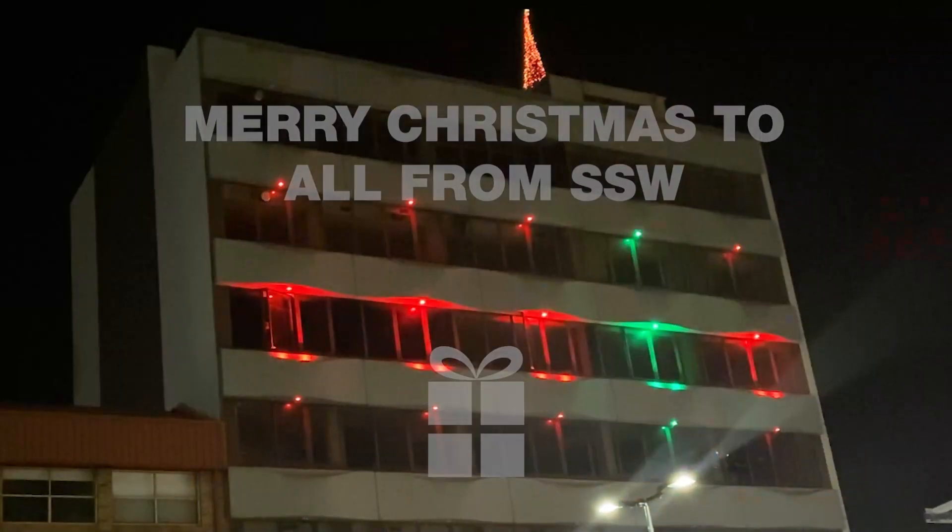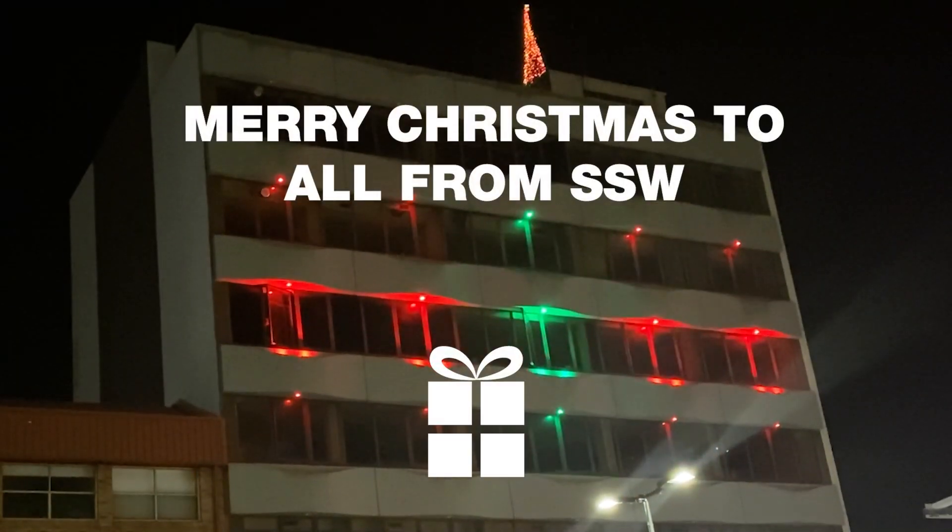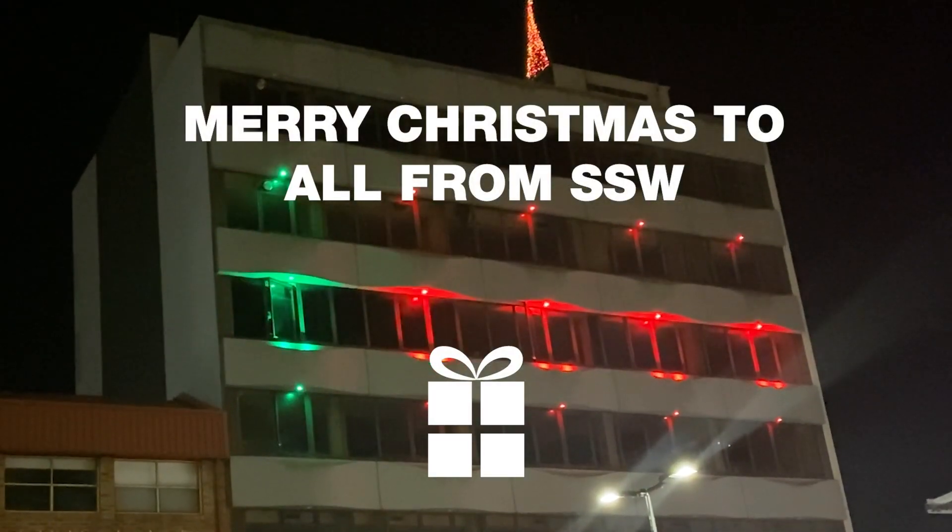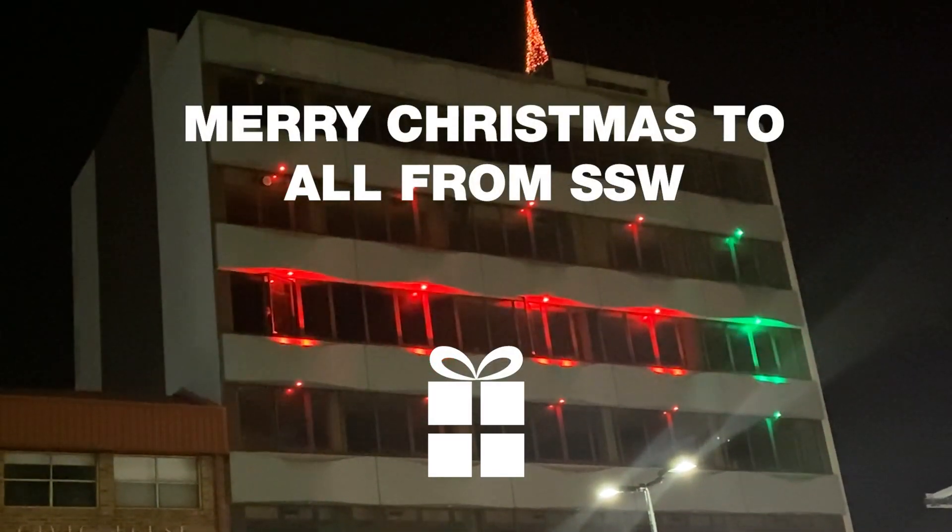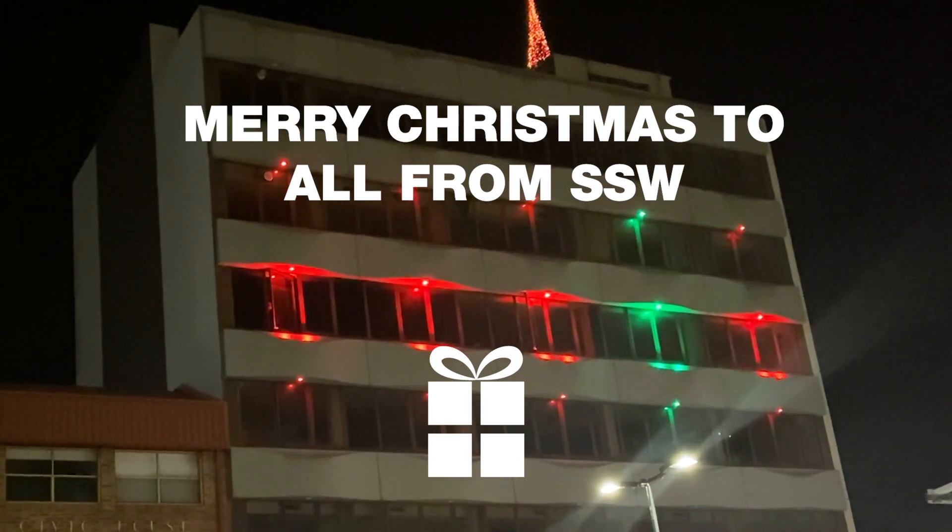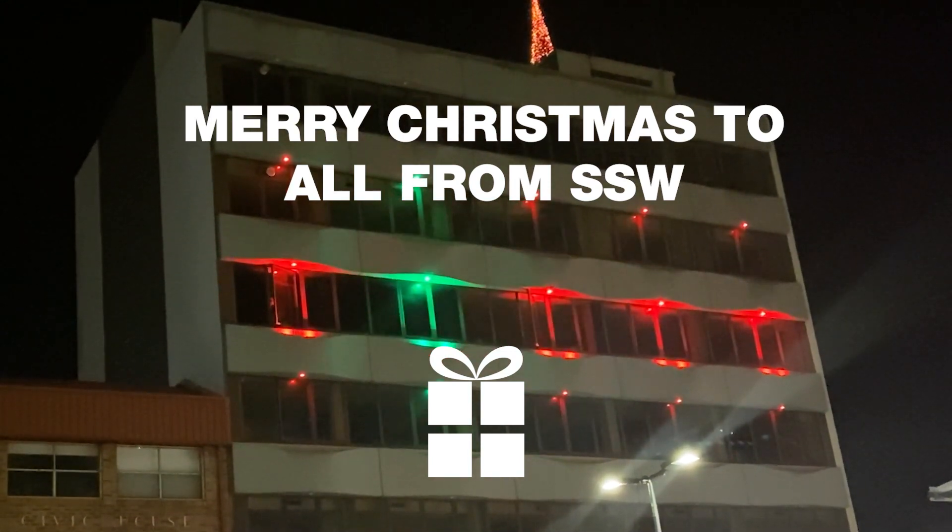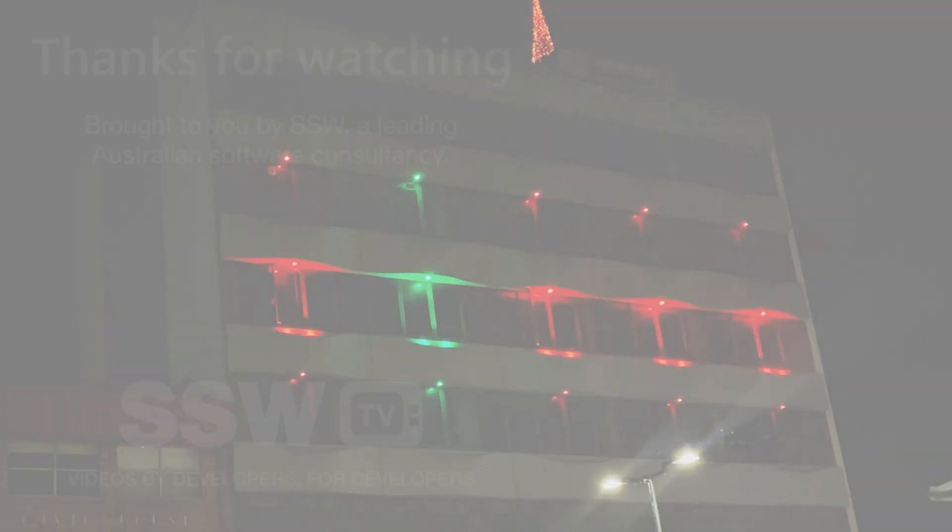So there you have it. Hopefully you enjoy the light show. This is Adam Kogan signing off for SSW TV.